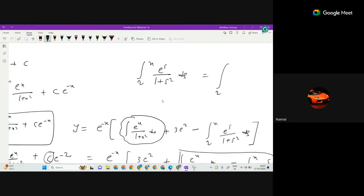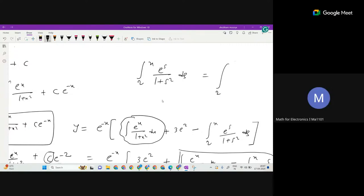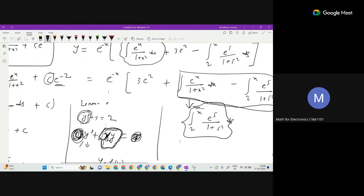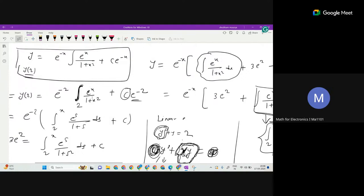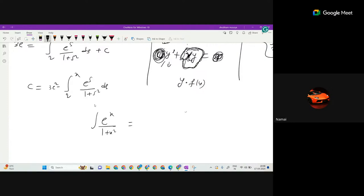I also had a doubt in question 4. I think this is relatively easier but I couldn't solve it. I tried to apply the integration by parts formula (u dv) but couldn't apply it correctly. If we assume I equals the integral of e^x / (1 + x²) dx.